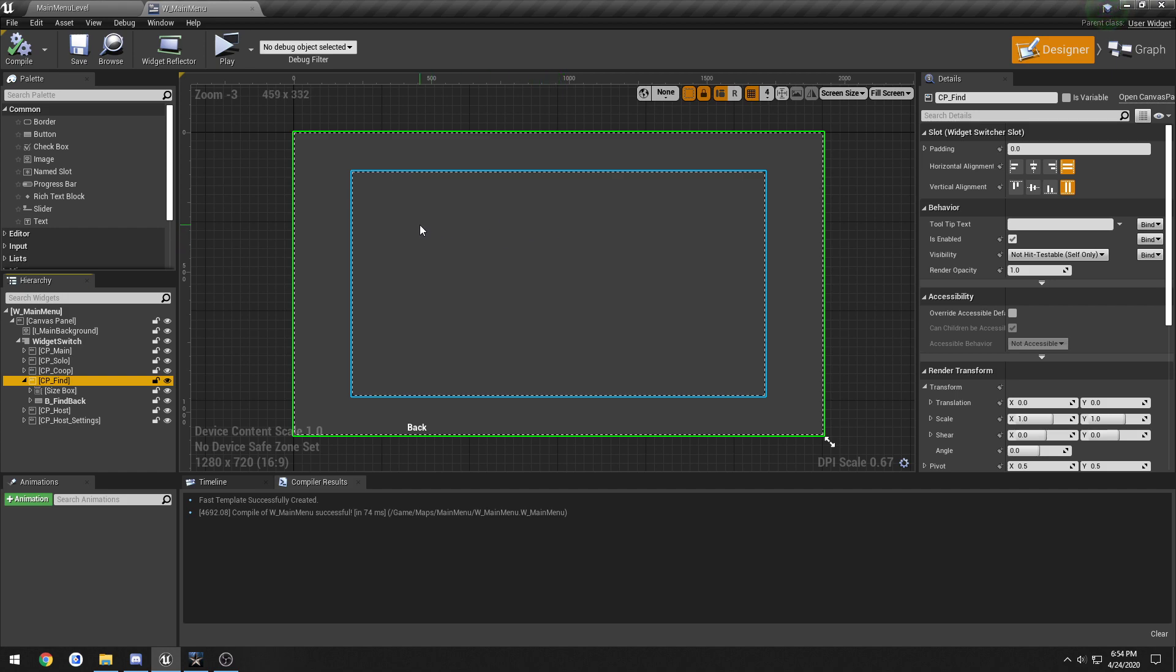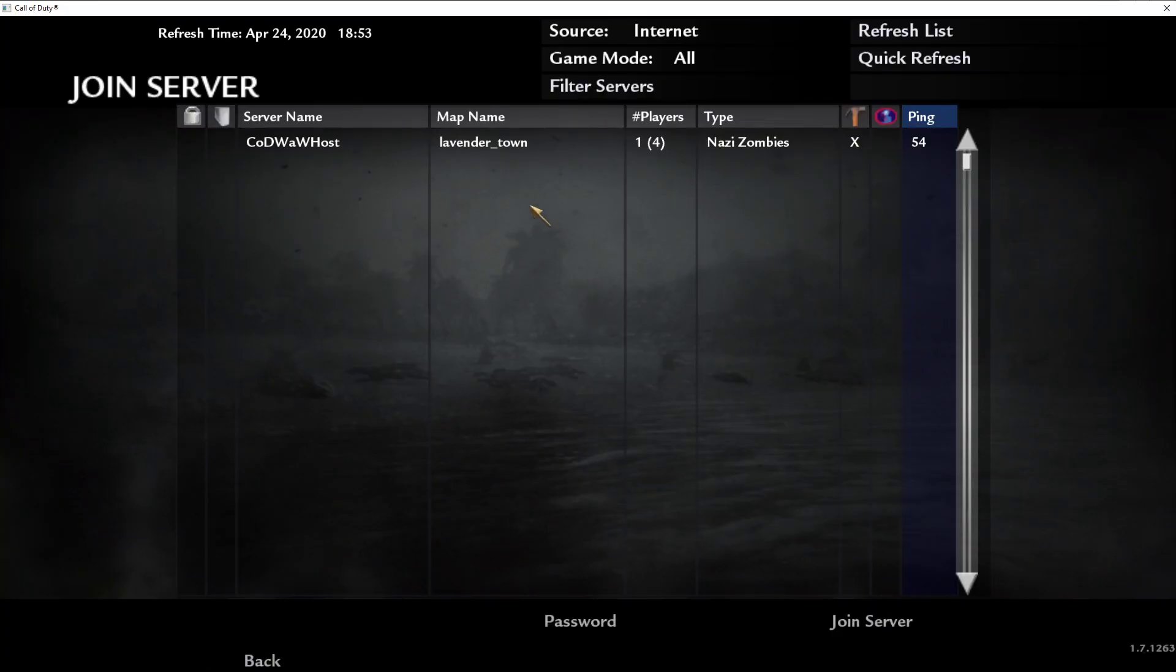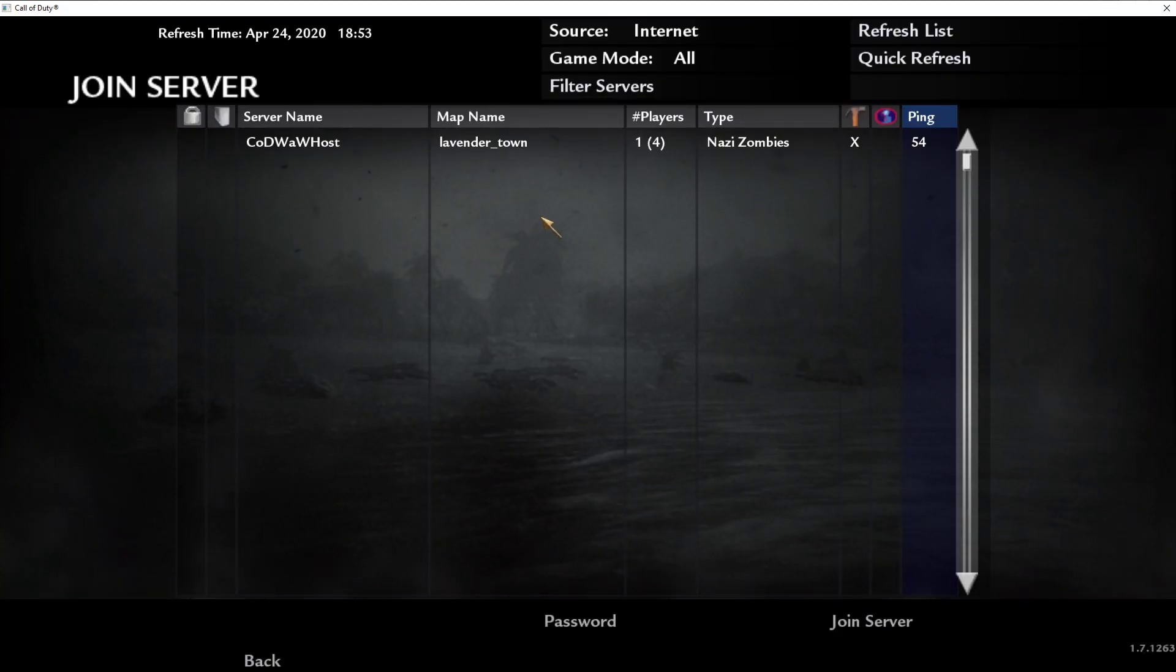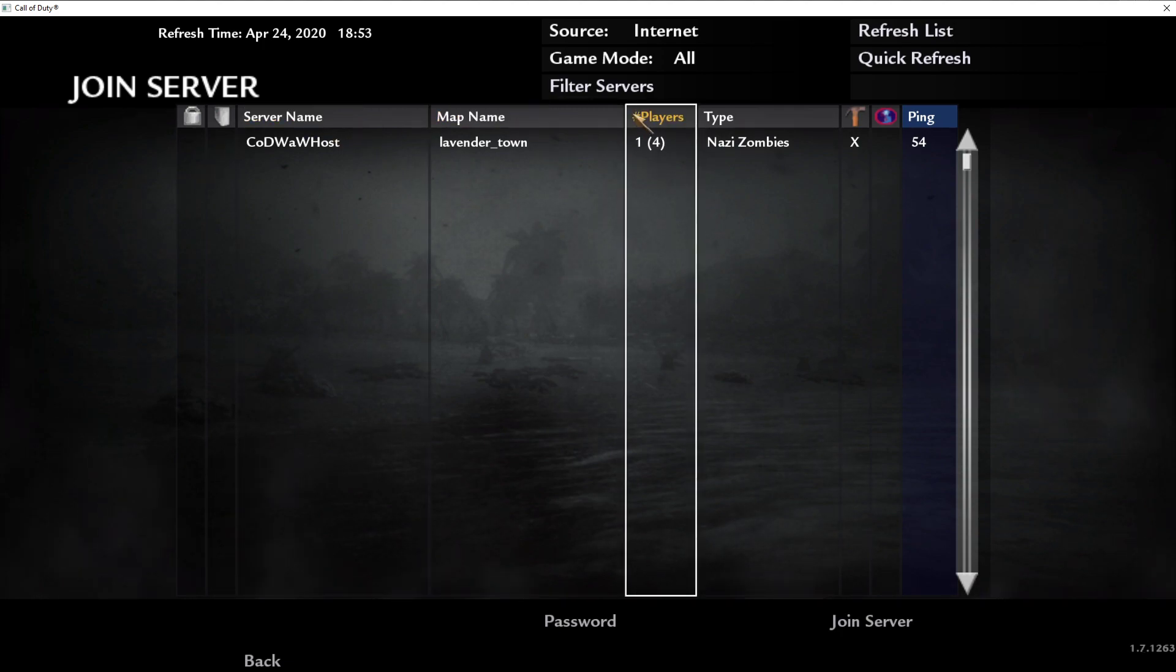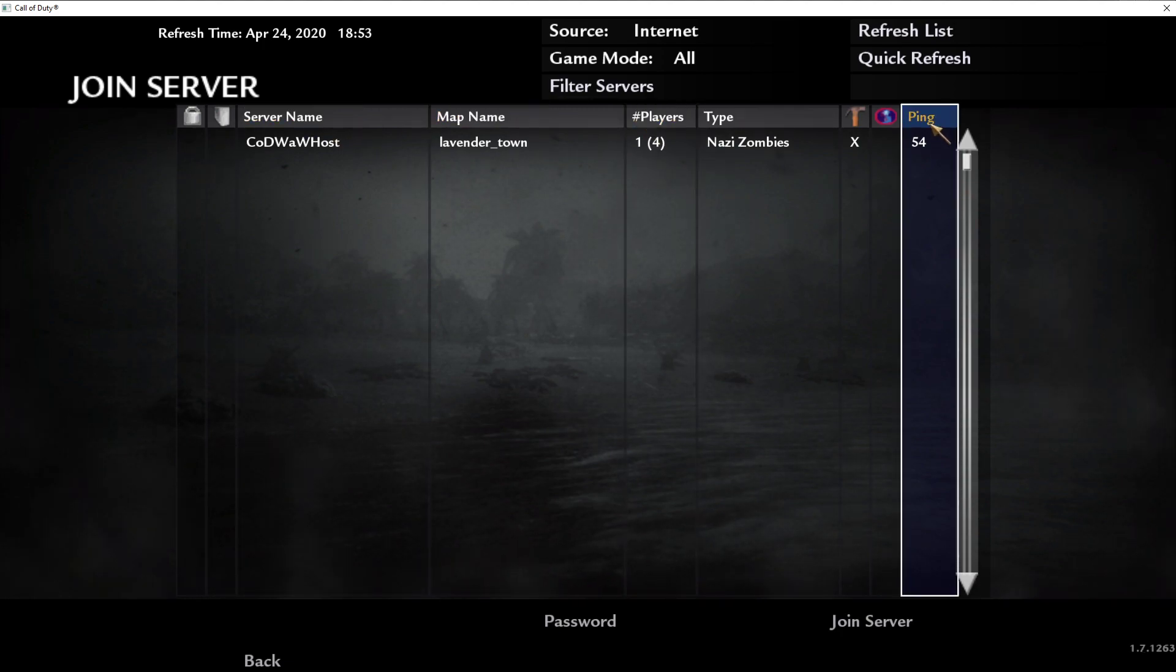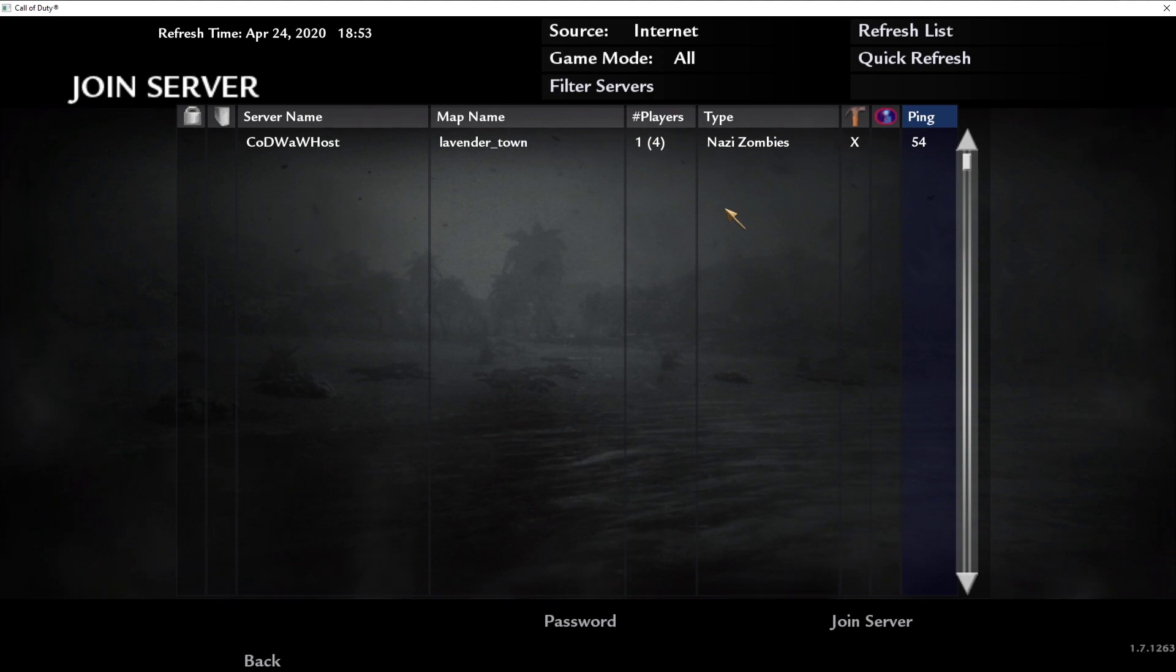Now we need to think about how we want to lay this out. For example, here's the server browser in Warframe. I know we want the server name, map name, players, and potentially ping if we get into that.